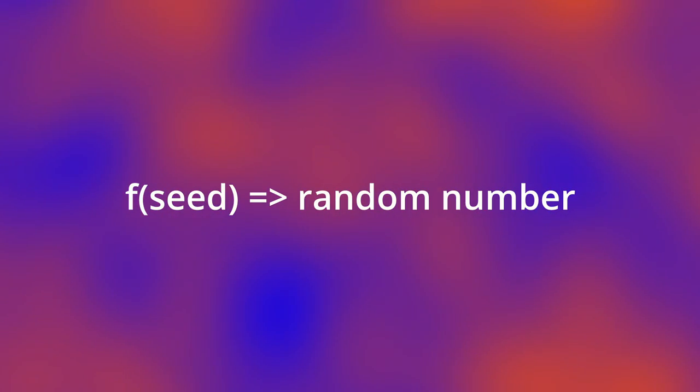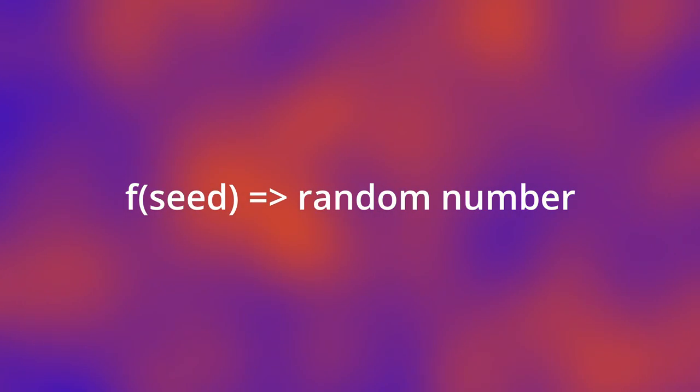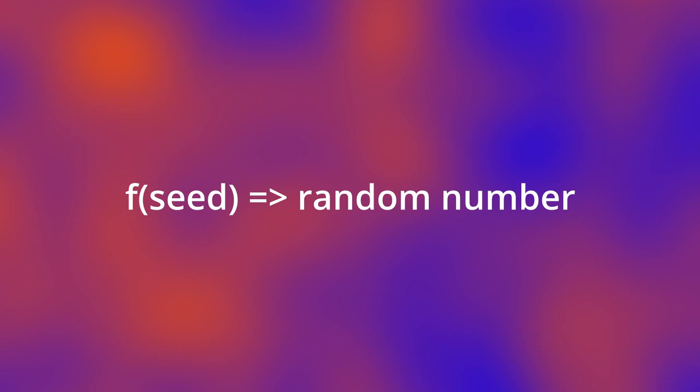Now, we then need to apply a math equation to the seed. And the result of that math equation is our newly generated random number.